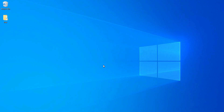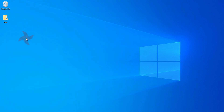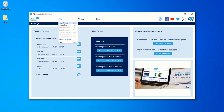Let's configure our microcontroller as per our requirement. Open the STM32CubeMX software. Now click on File and then click New Project.